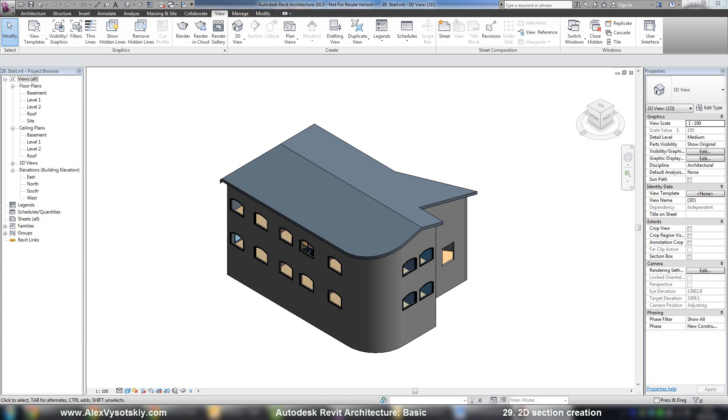Now it's time to work with views in Revit. The first thing we will do is a section.